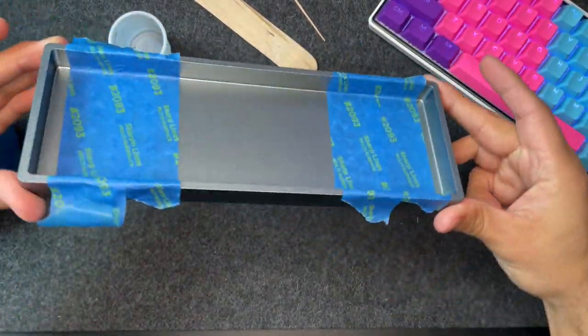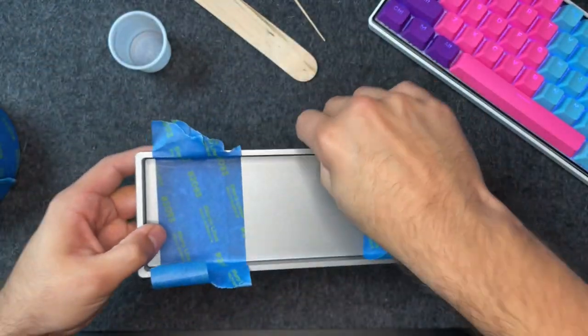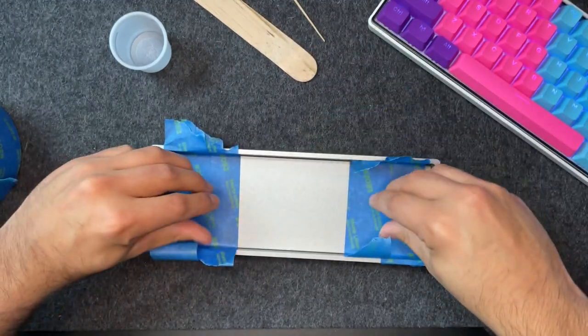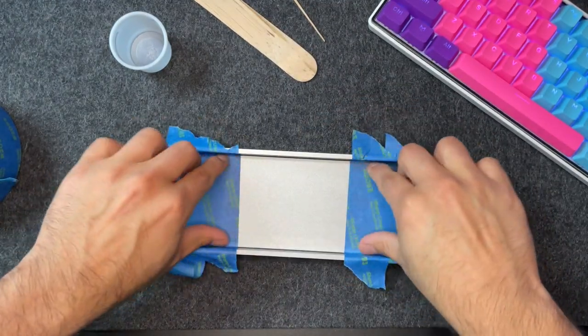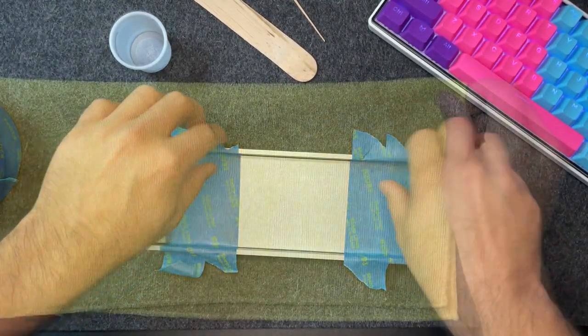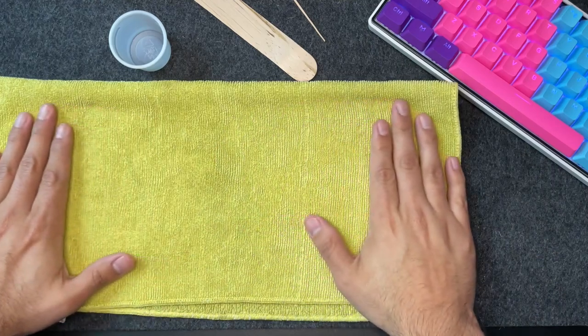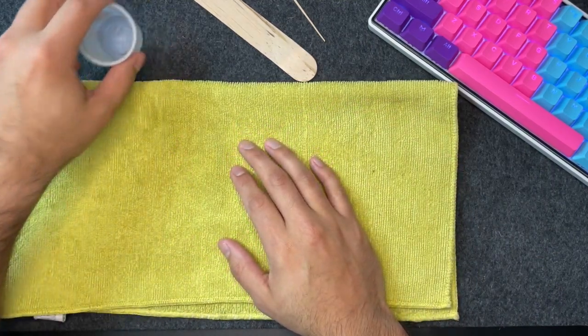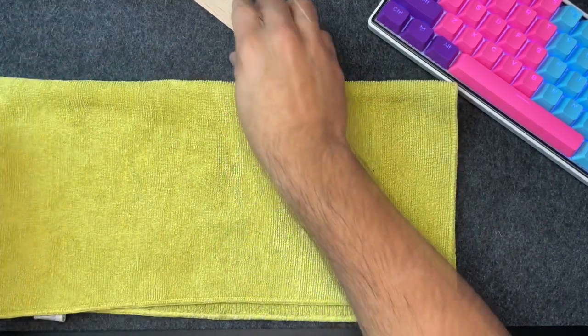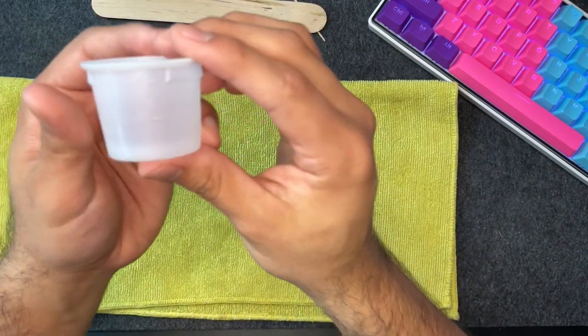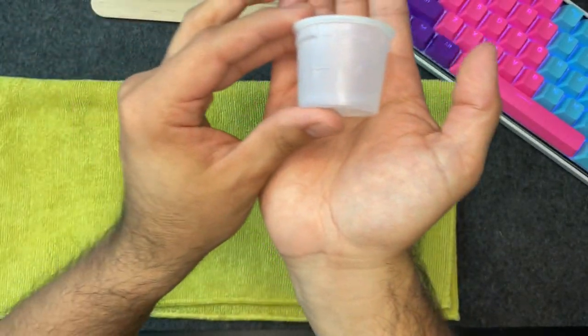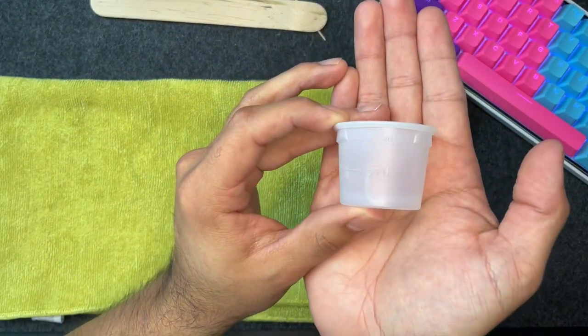Once the keyboard case has been prepped, ensure that the case lays flat on whatever surface you'll be working on. Please note that if your keyboard has an angle, you'll have to use something to prop it up and then make adjustments accordingly using the level to make sure it lays flat. Now that all that boring stuff is out of the way, you're ready to start mixing your silicone compound.